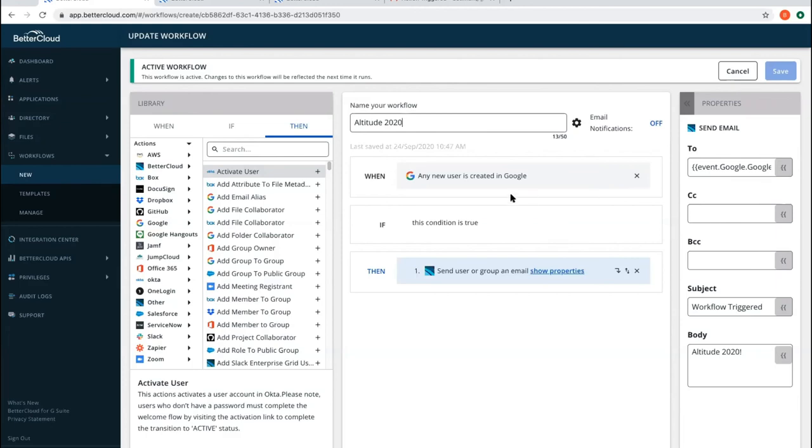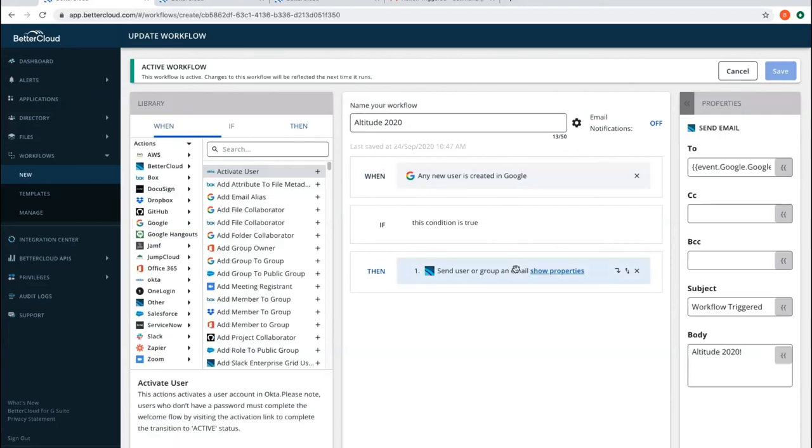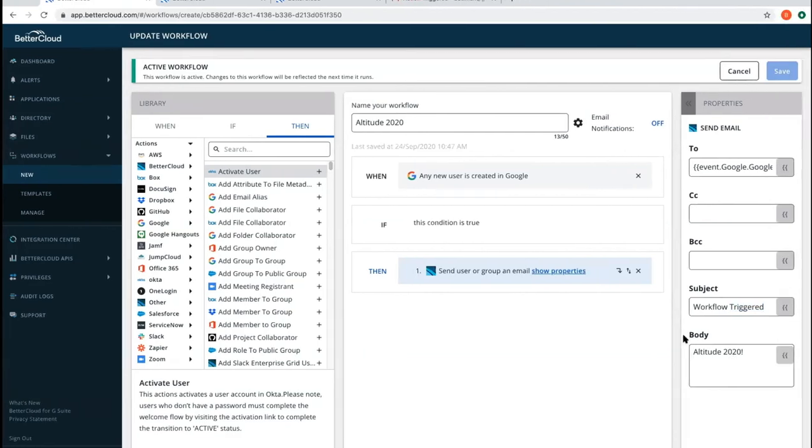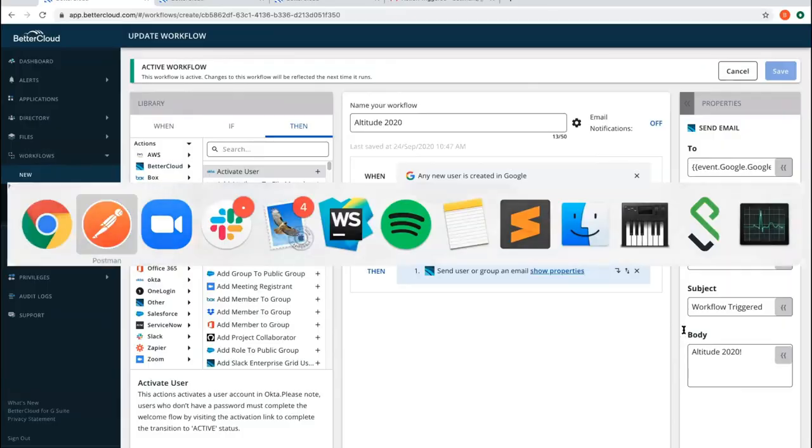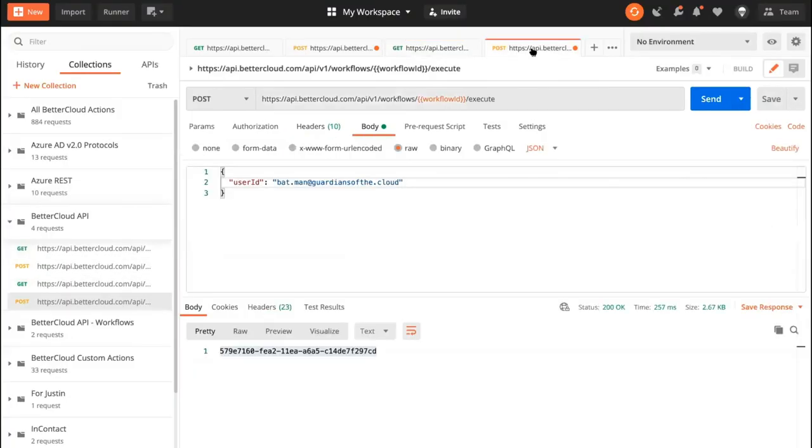What we have here is our when trigger. Anytime a new user is created in Google, this when trigger doesn't exactly matter, but what we care about is our Google user context. And essentially what that means is being able to reference those attributes that come from that Google user that I'm referencing. So we have here, I'm sending it to the Google user's primary email, and the subject is workflow trigger and Altitude 2020 for the body. So let me hop back over to Postman, and I'm going to send this request here.